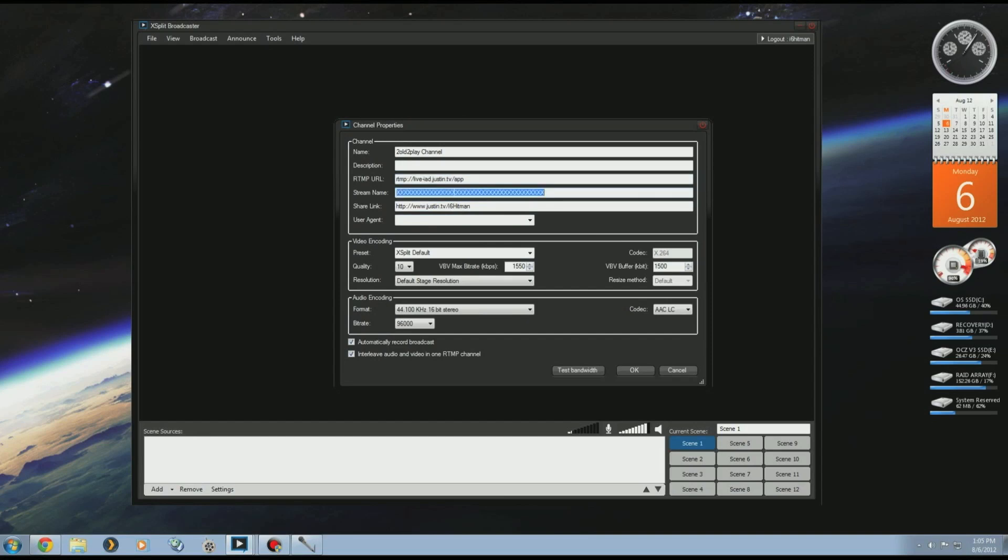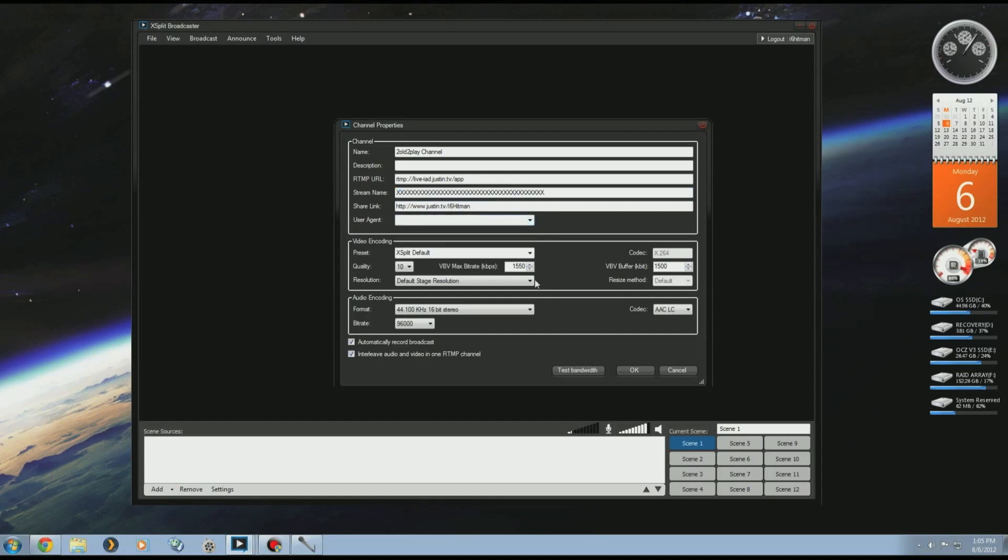The stream key that you get from the broadcaster who's giving you rights, you paste that in there. Any other information, user agent, you want to leave that blank. Video encoding, again do what you want quality-wise and bitrate-wise. Same with audio. Check off anything you might want. That's how you do broadcasting rights to another channel.